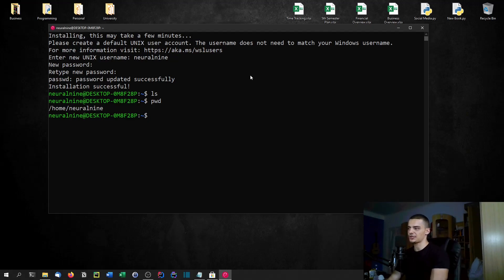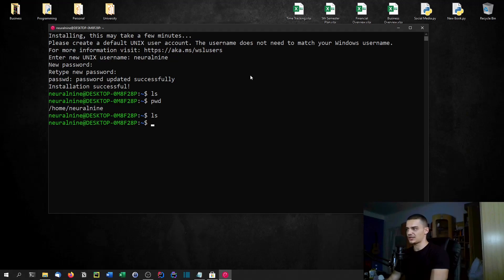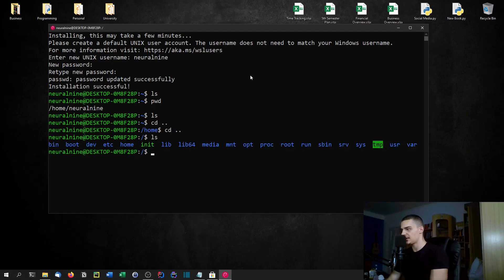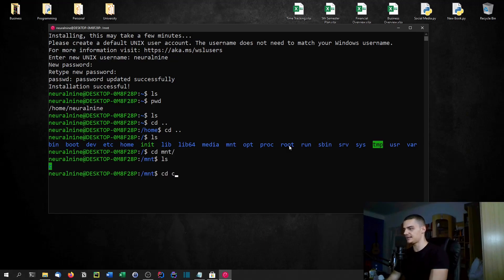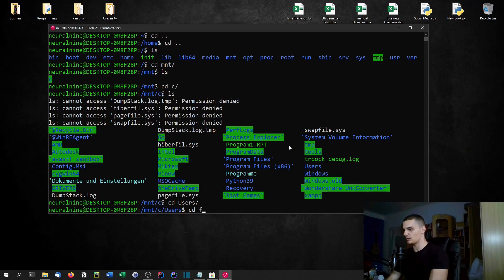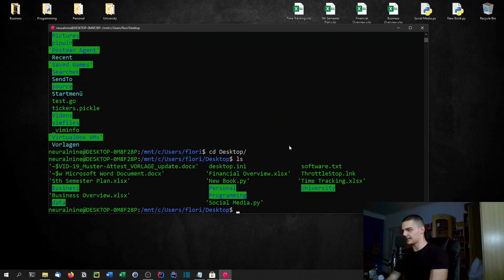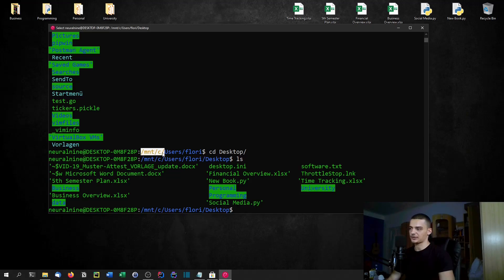One thing to keep in mind: if you remain in the directory you're in right now, you are inside the Linux system. If you want to access files on your Windows system, you need to go back two directories and navigate to the 'mnt' directory — so 'cd /mnt'. Here you can see drive C. Then go to 'users,' your username, and 'desktop,' and now you are navigating through the Windows files. If you're in the Linux subsystem and want to access Windows files, go to '/mnt/c' and navigate from there. If you have different partitions, you should also be able to see those.